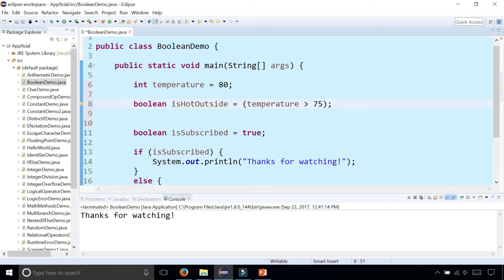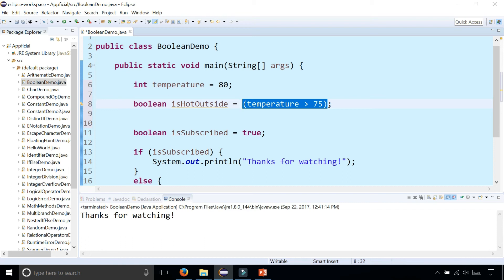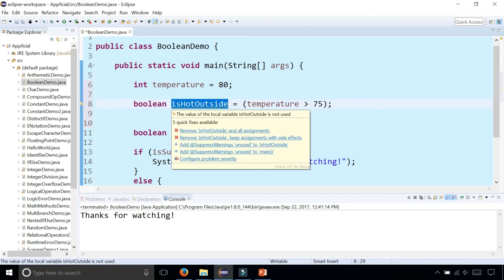So it looks a little bit strange, but this is a Boolean expression. This can only evaluate to true or false. And since it's true because the temperature is 80, it assigns isHotOutside to true.